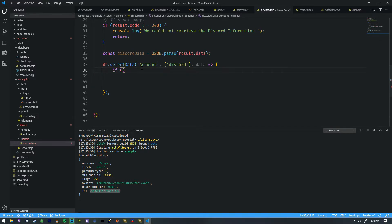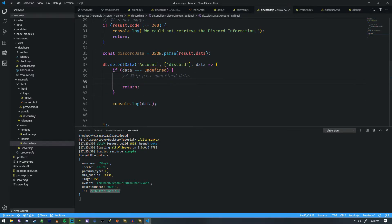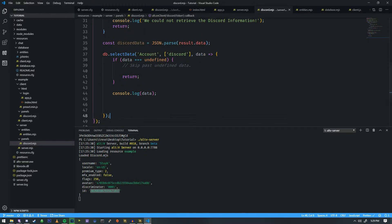If data equals undefined, we're going to return here and skip past it — skip past undefined data. If it does have something inside of it, we're going to look at the data inside and see what information it might contain, but we don't really know the format of that yet. So we're going to console.log the data for now and write the function that's going to insert a new character into the database.